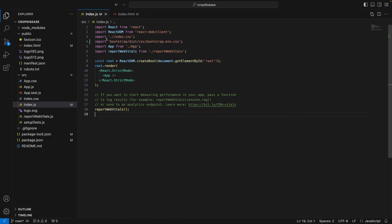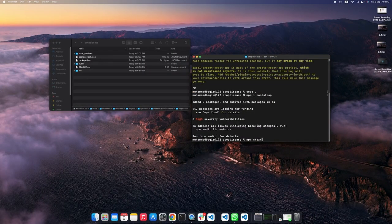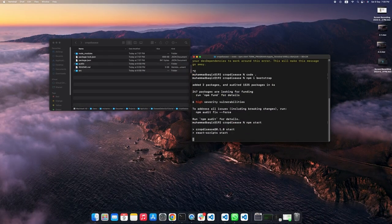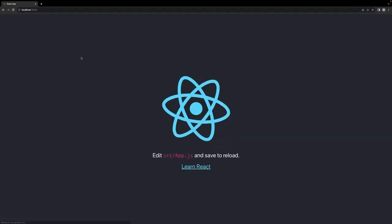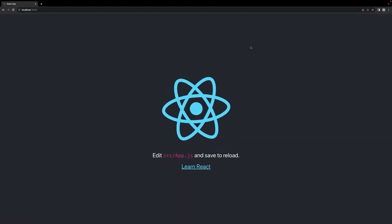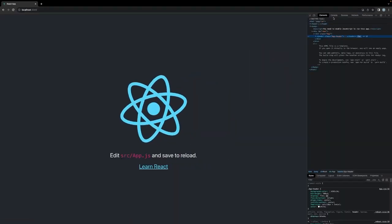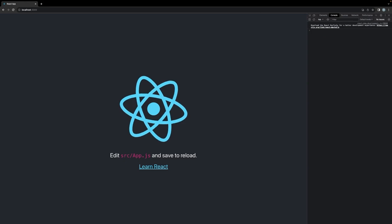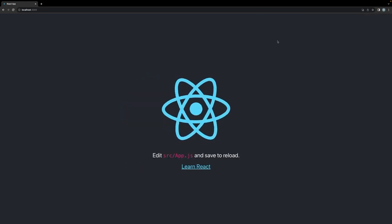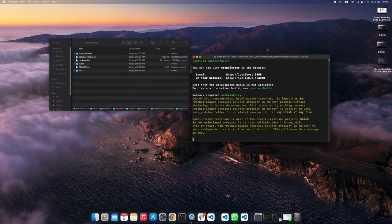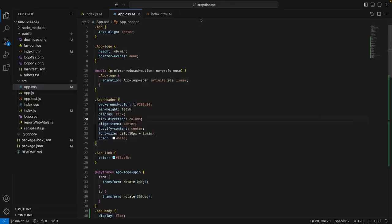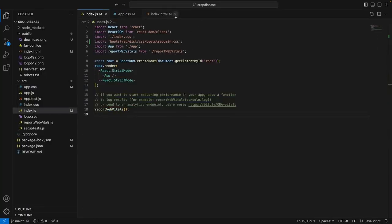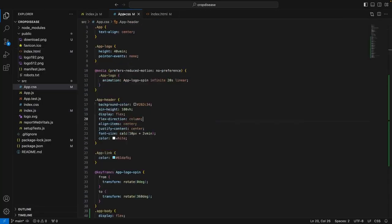Now what I can do is run the application again using the command npm start and see how it looks like. Yeah, it's working fine. No errors with respect to the console. So, it's working perfectly. Now, we can continue building on this application. The changes in the index.js and index.html file are in place.